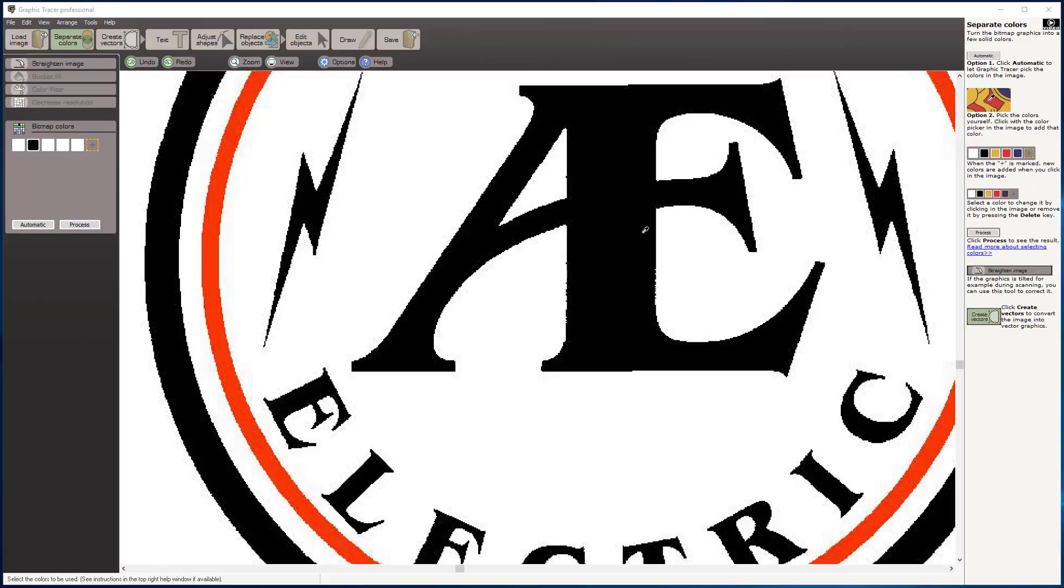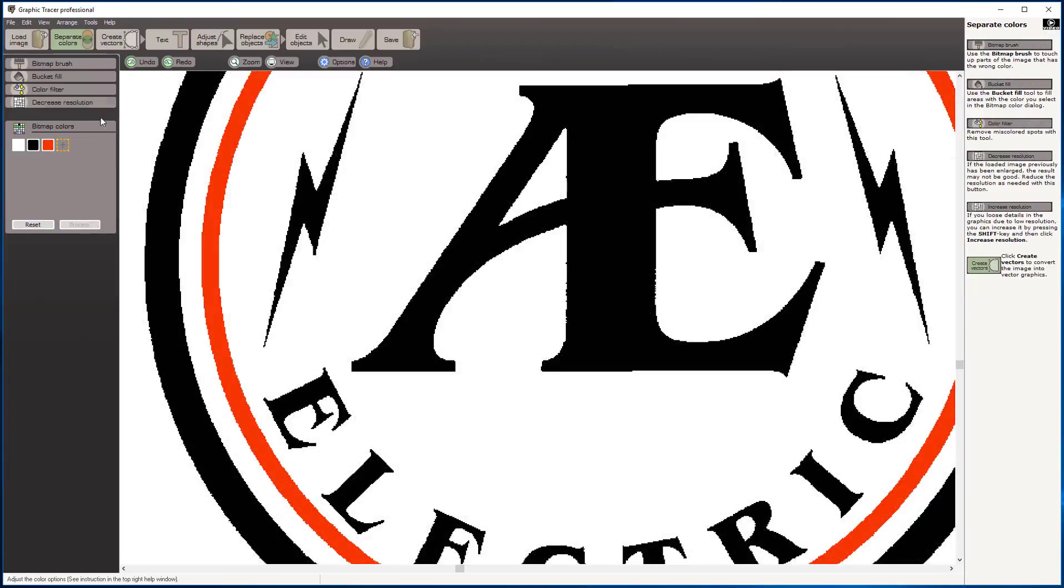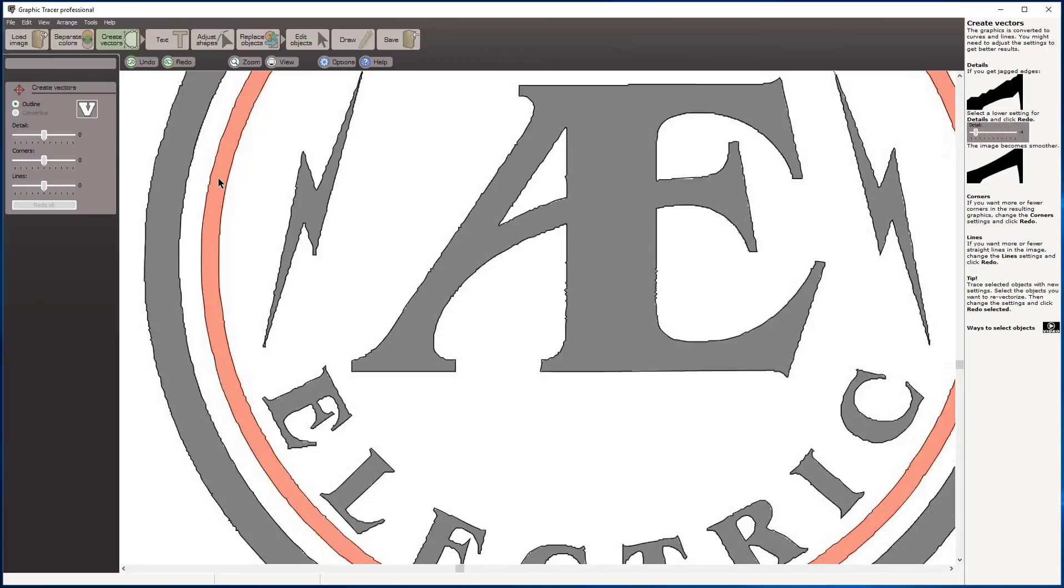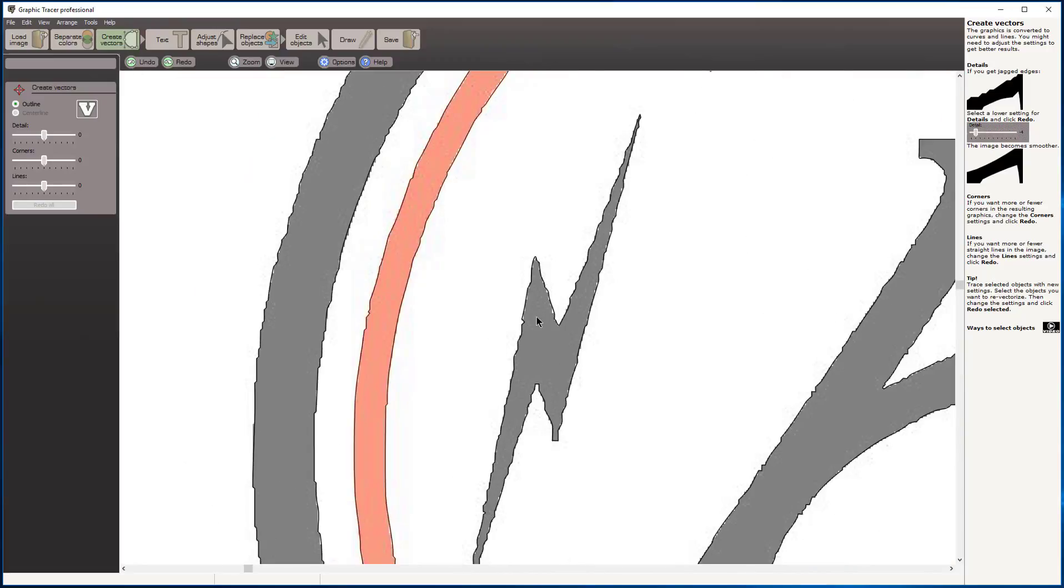We're going to begin by separating the colors. Click automatic here and Graphic Tracer selects the colors. We have a black and a red. I'm going to process those colors and we're going to create vectors. Now there's our trace.